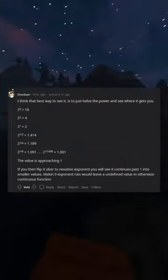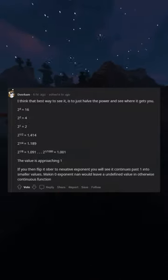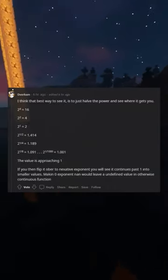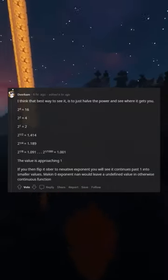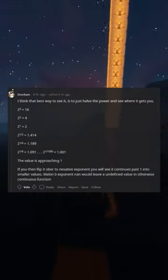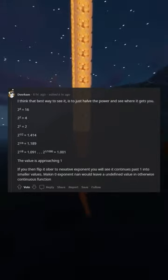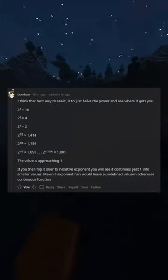If you then flip it over to a negative exponent you will see it continues past 1 into smaller values. Making 0 exponent NAN would leave an undefined value in an otherwise continuous function.